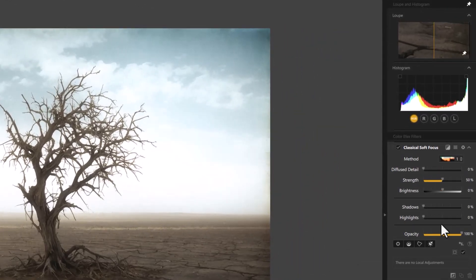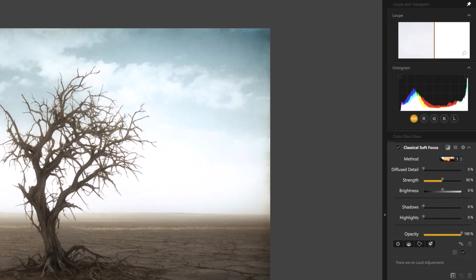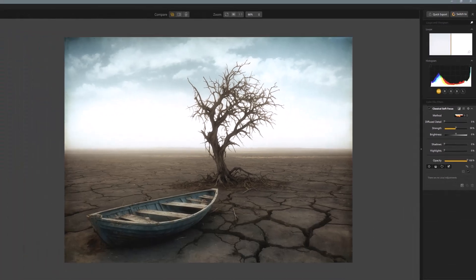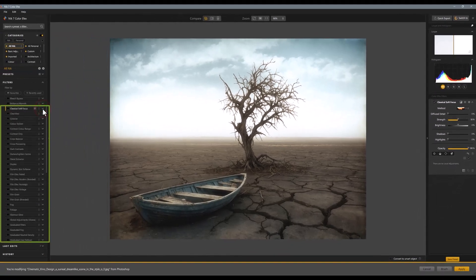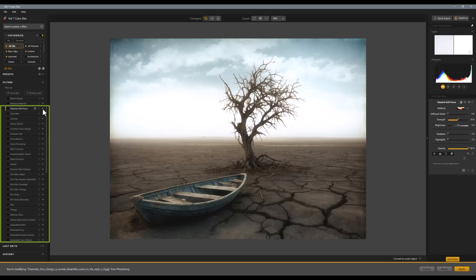Let's come over here. You can play with strength, shadows, highlight, opacity. It gives you a little bit more options than just applying a Gaussian blur on your images within Photoshop. You could go strong diffusion, and I've certainly tried those over the days.